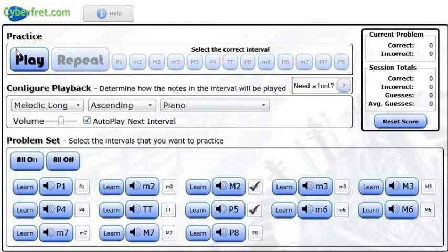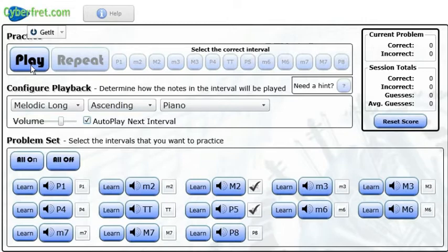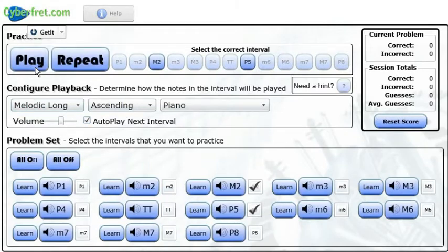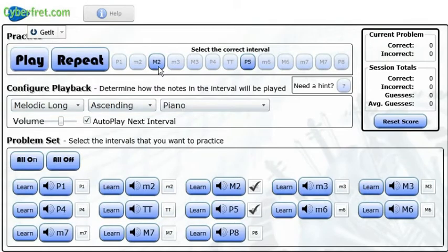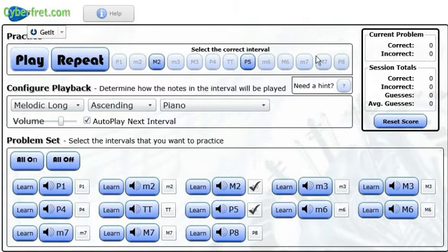So now what I'm going to do is go up to the very top left here. There's a big play button, I'm going to hit that, and then I get to choose which of the two intervals I think that is. Okay, so now I have the choice of major second or perfect fifth, because those are the two that I chose to work on. The other ones are dimmed out, so that's not even a choice that I can select.